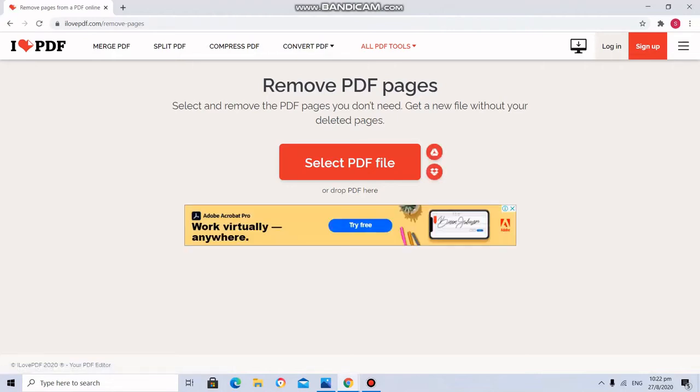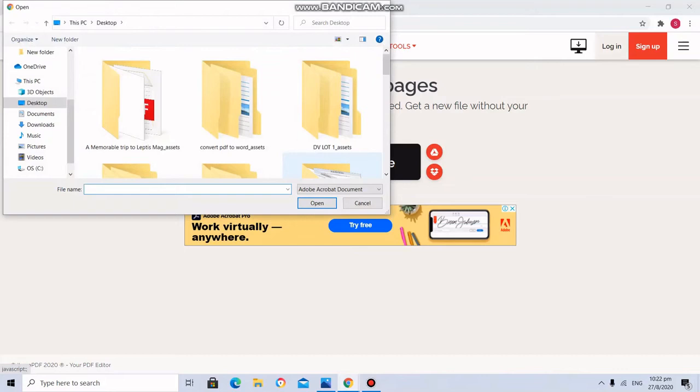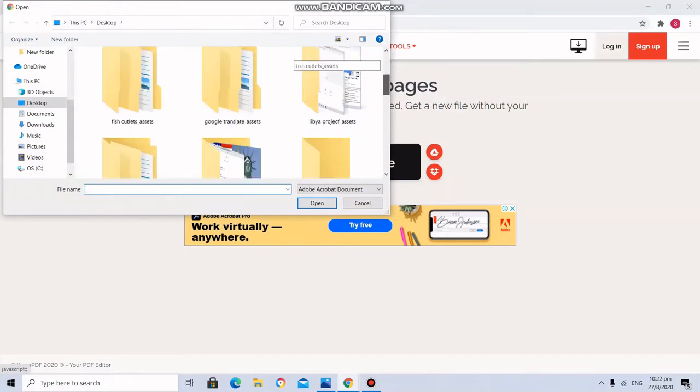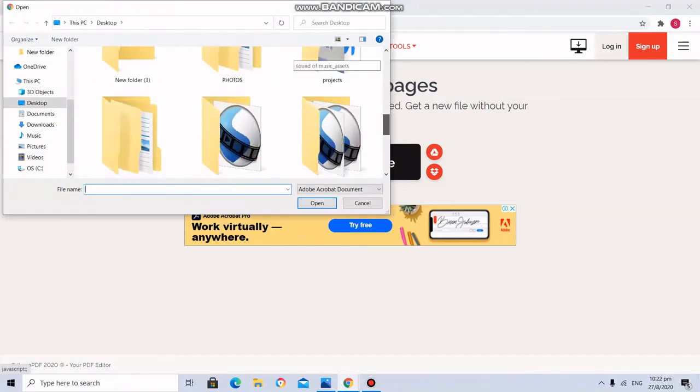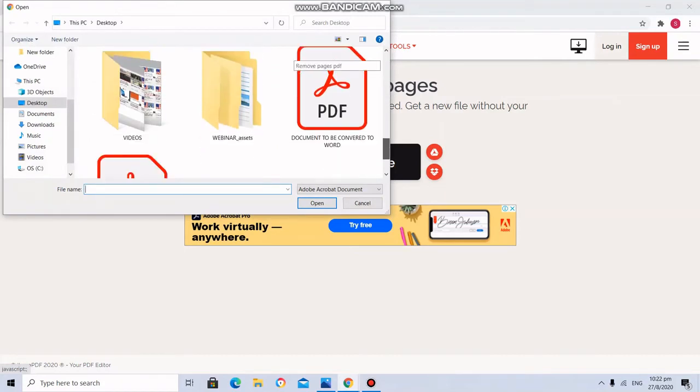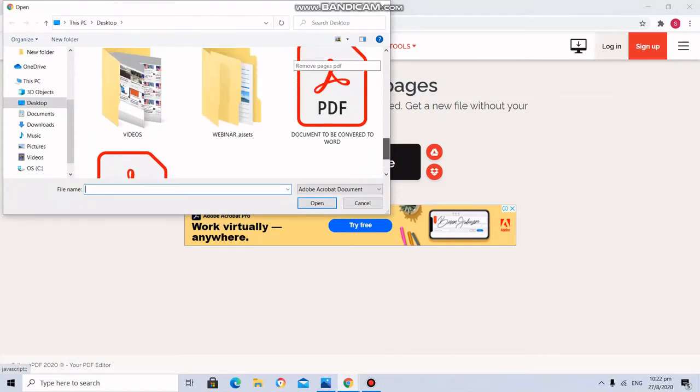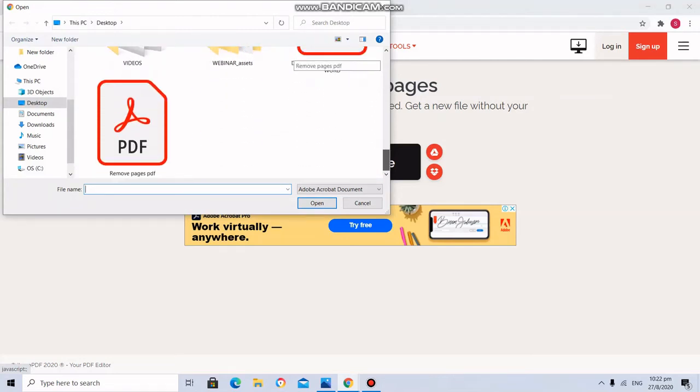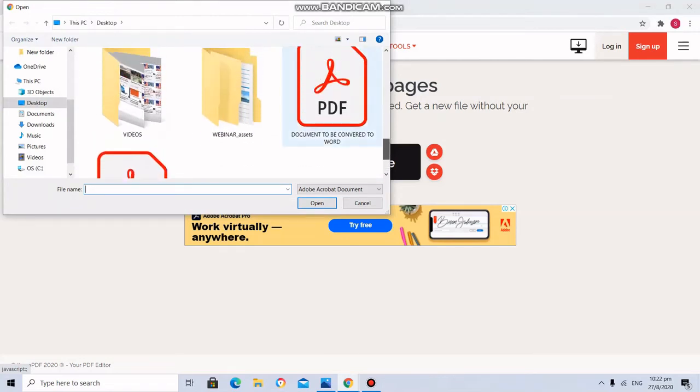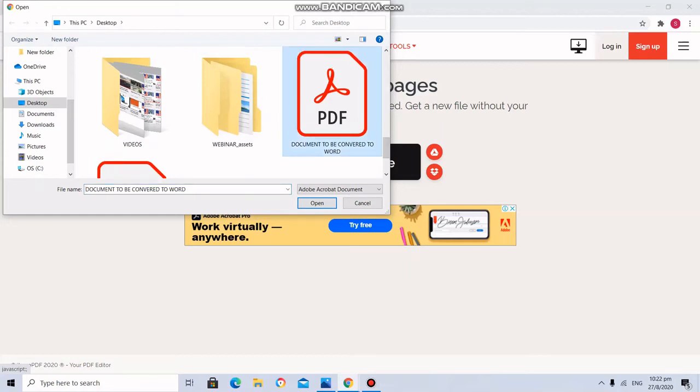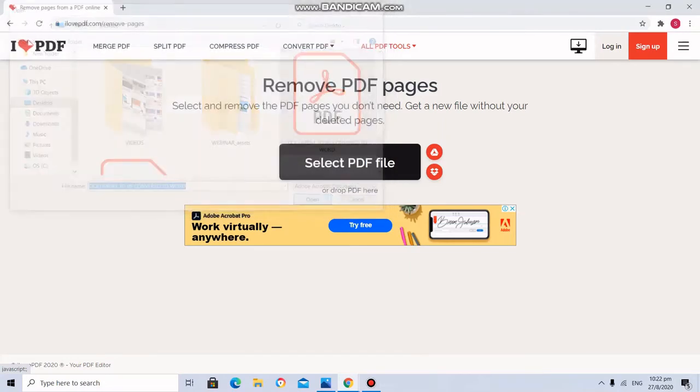It says remove PDF pages. Select PDF file. So in the desktop, I am having a PDF file. Document to be converted to Word. So I am going to open that.